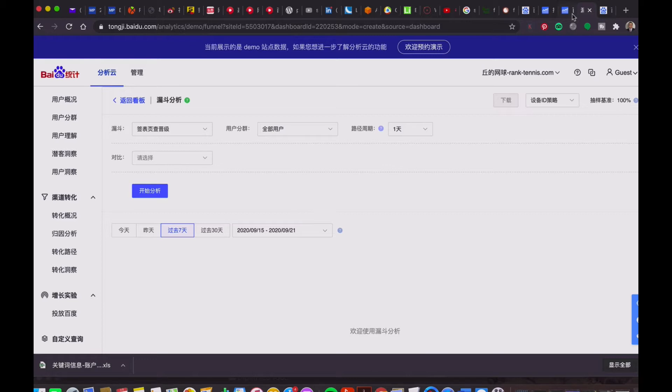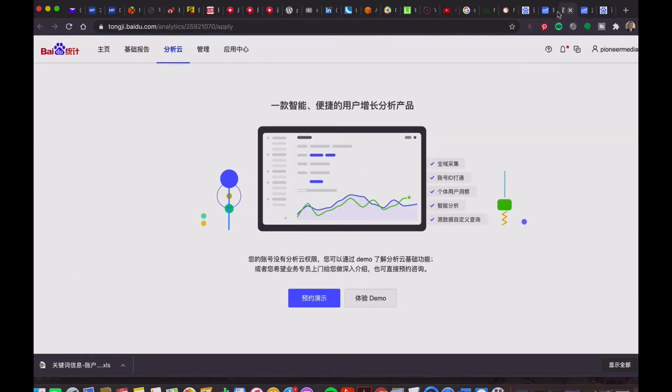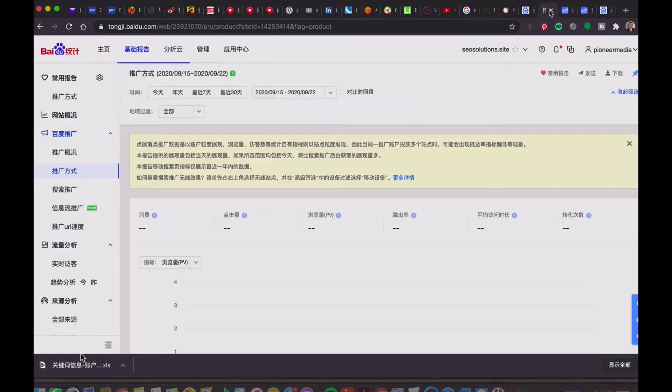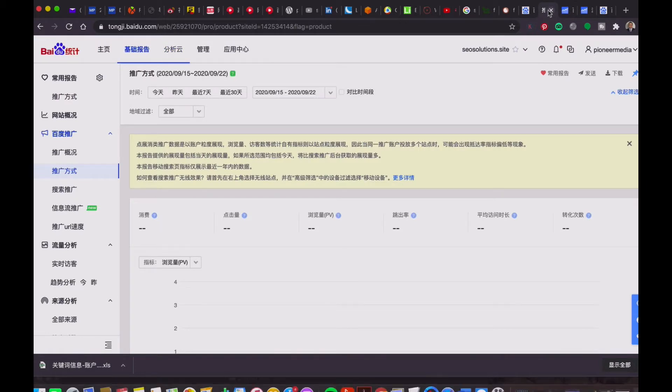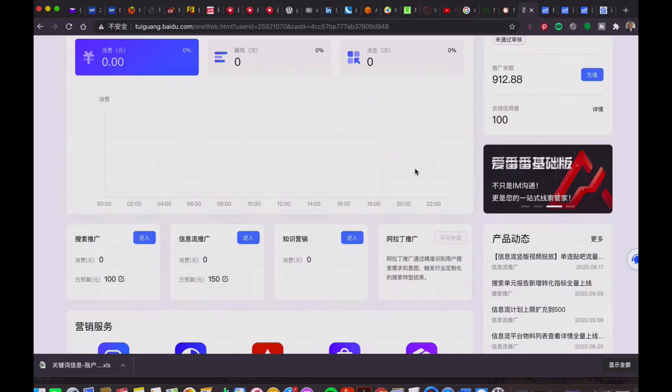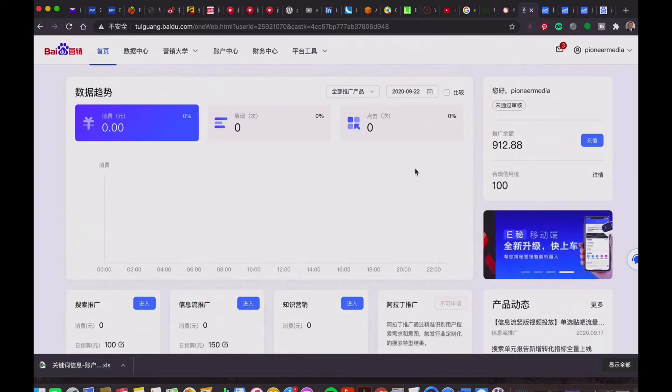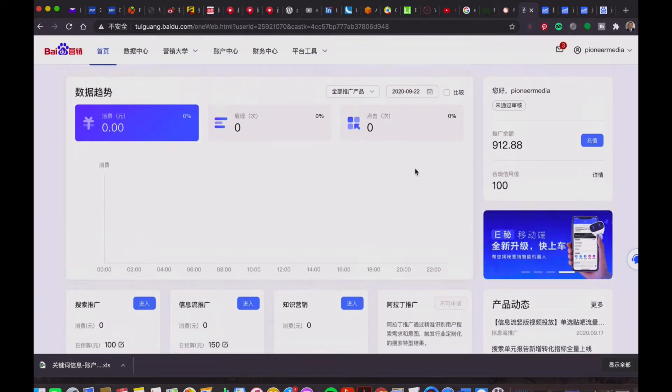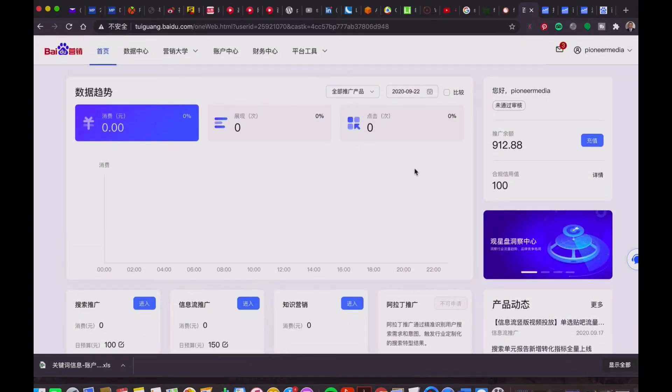Right now, I log in my account, which is in BaiduTongji.com, and then I'm going to create a campaign so that I can input some keywords and start the research. There are a lot of related keywords for you to choose.